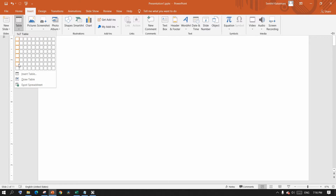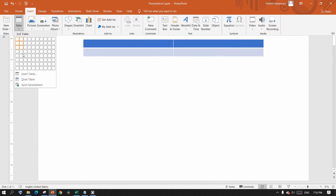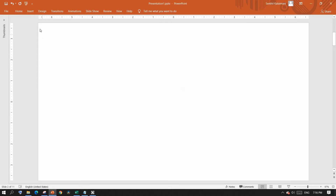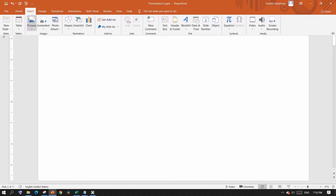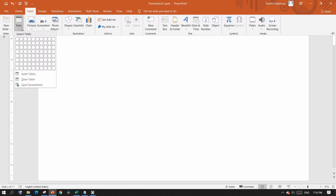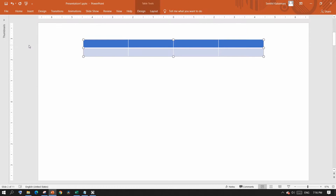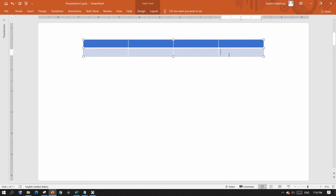There are a few other options like Insert Table. When you select it, it will ask for the number of rows and columns you want to create. For this example, let me move over to the grid and select the cells needed. Even after creating the table, you have ways to add more columns or rows.